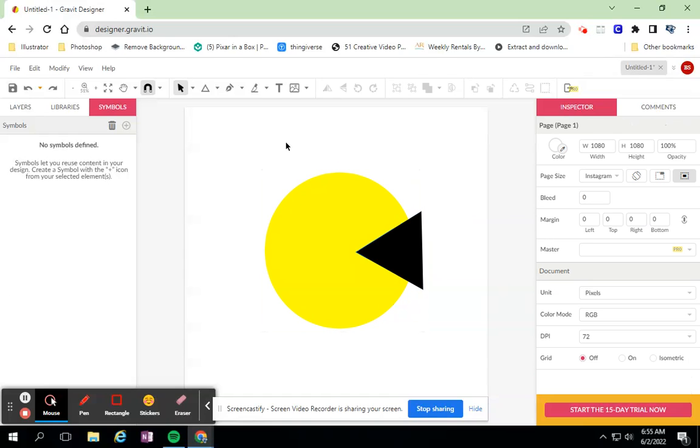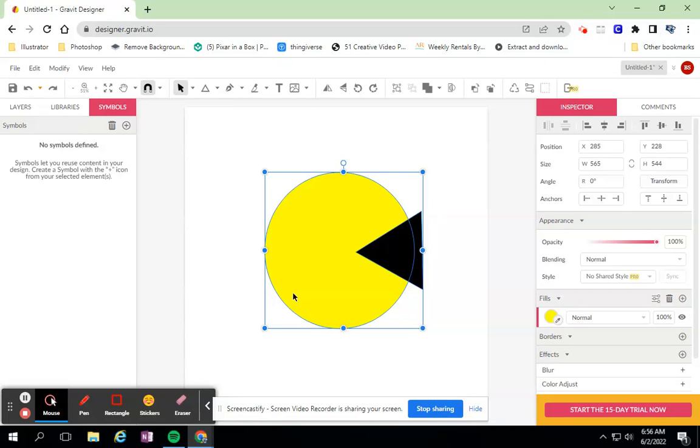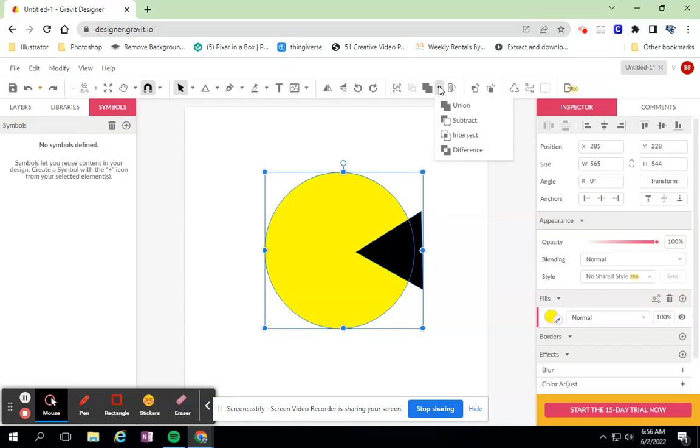They take a little bit of practice getting used to, but it does make creating objects a little bit easier. As you're creating and you might be tweaking anchor points and manipulating things, it might be easier to pair two shapes together and use one of these compound tools to create your object instead.